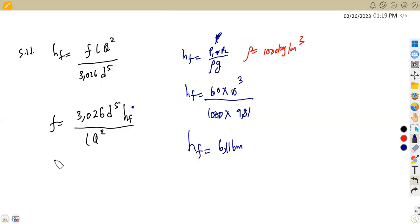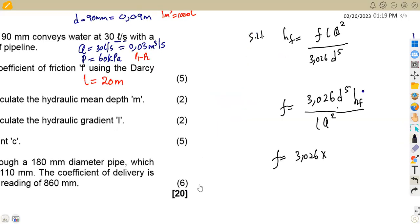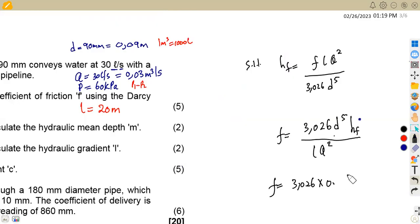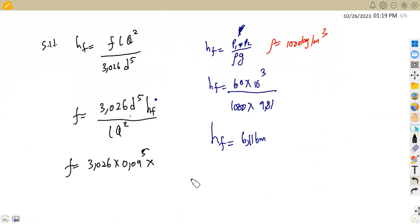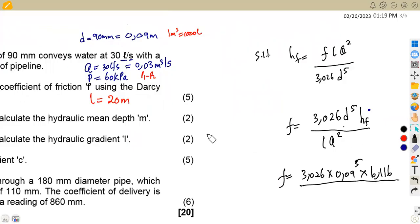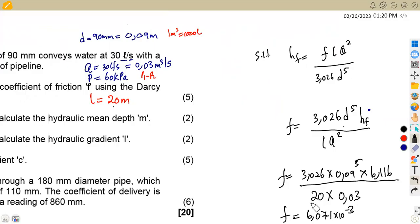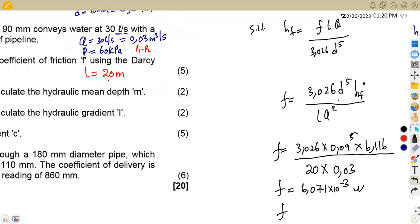Now we substitute into the formula for F: F = 3.026 × (0.09)⁵ × 6.116 / (20 × (0.03)²). This gives F = 6.071 × 10⁻³, or written as a decimal, 0.006071. That is your coefficient of friction F.